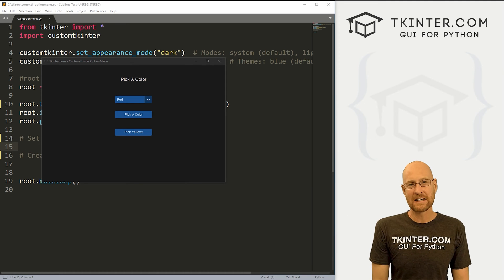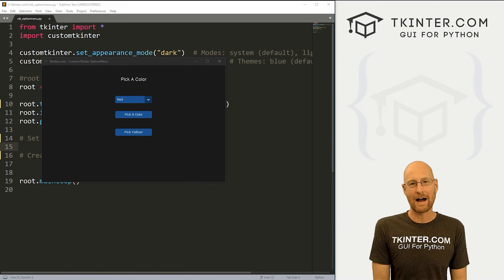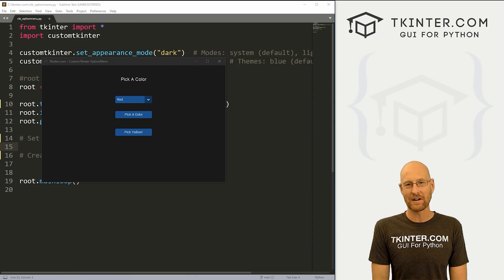What's going on guys, John Holder here from tkinter.com. In this video, we're gonna look at the options menu for CustomTkinter and Python.